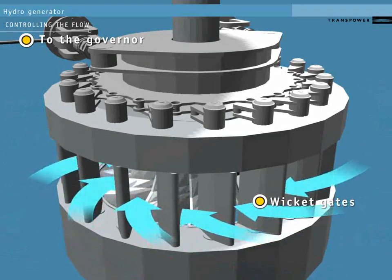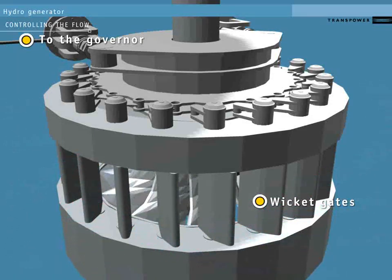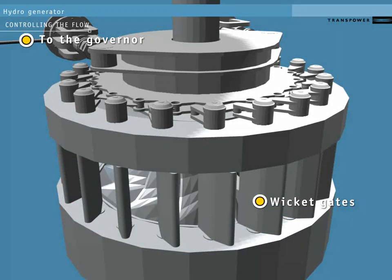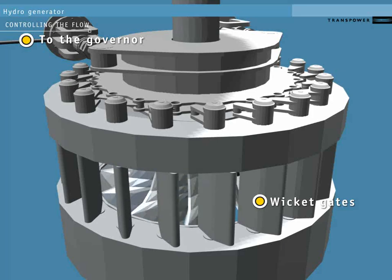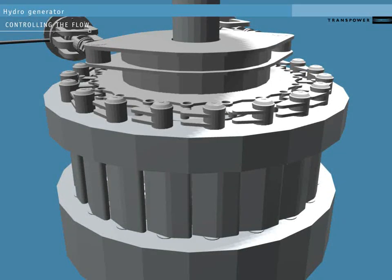A high load on the system slows the turbine. The governor system reacts by opening the gates further to speed it back up. Conversely, it will narrow the wicket gates in response to low load on the system.